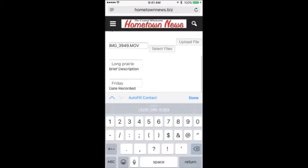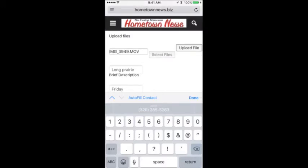Once you've entered your information — you can go more in depth with a brief description, a couple of sentences — you don't have to have any text, but it's nice so we have an idea of what we're looking at. Then click Upload in the upper right-hand corner. You'll see the progress bar at the bottom. This is about a 30-second video I took at Lake Charlotte up in Long Prairie. With a fairly quick internet connection your upload should move along quite well.